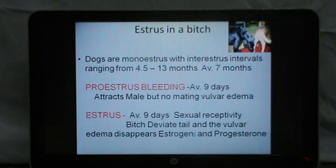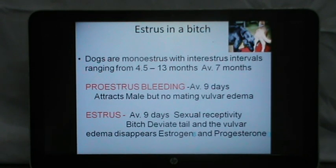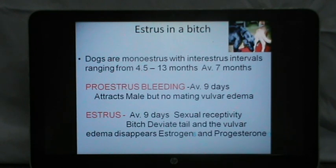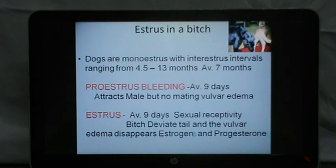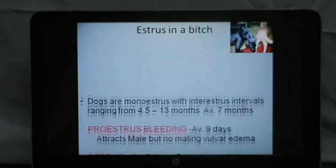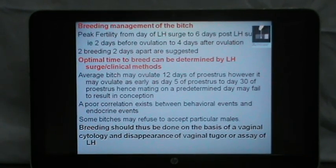Estrus in a bitch: dogs are monoestrous with inter-estrus intervals ranging from 4.5 to 13 months, with an average of 7 months. There is proestral bleeding by which you can identify the bitch coming into estrus; the proestral bleeding averages 9 days. The female attracts the male but does not allow mating, and there is some degree of vulvar edema. At estrus, which averages 7 to 9 days, there is sexual receptivity of the female towards the male dog, the bitch deviates her tail, vulvar edema disappears, estrogen decreases and progesterone increases.